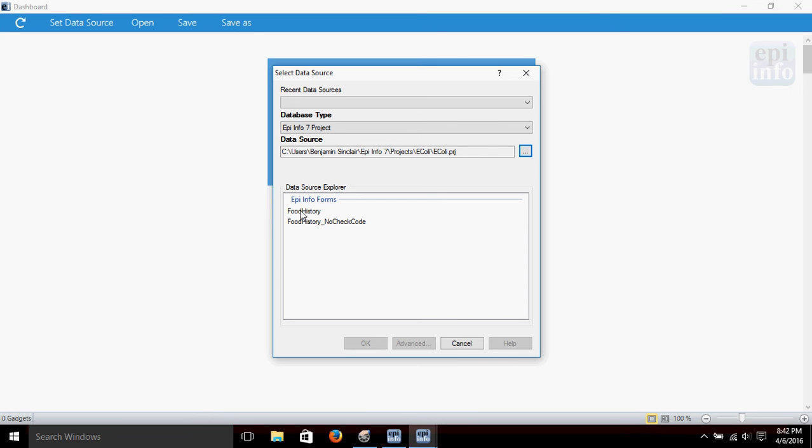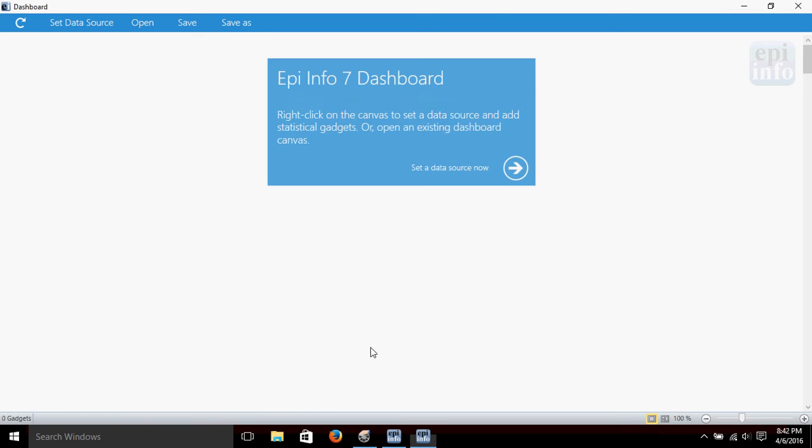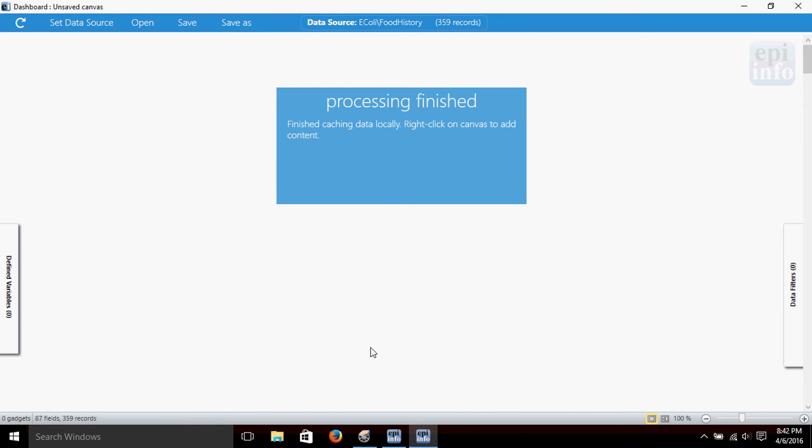We're going to choose the form called Food History and click OK. Now it takes just a moment for it to load up that data.